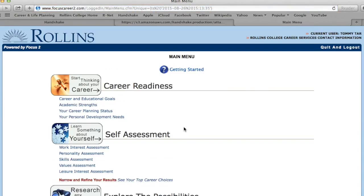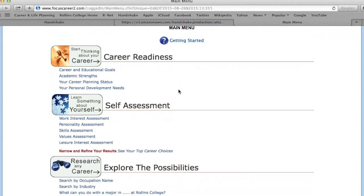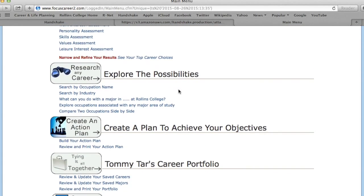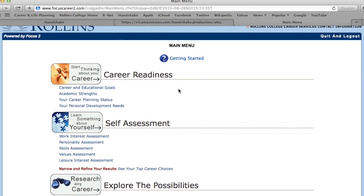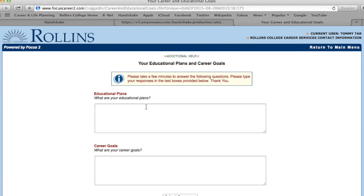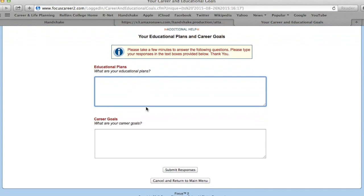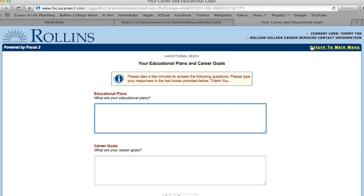Finally, you will be able to access your Focus 2 account. You will see that there are several modules, each with individual tasks set beneath them. You can click on the links in any module to view and complete them. You can then review the remaining tasks by clicking Return to Main Menu in the top right-hand corner.